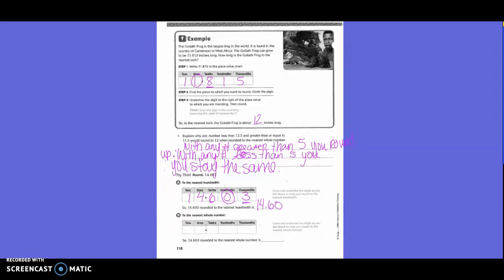They want us to do the same number, so 14.603, and this time they want us to round to the nearest whole number. So we're going to circle the 4 and underline the 6. We would go up — 6 is 5 or higher, so we go up 1 to get 15.